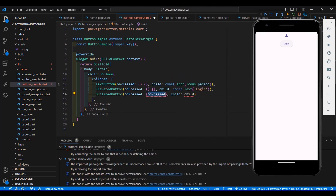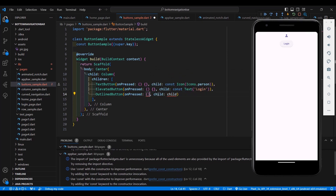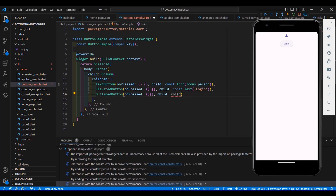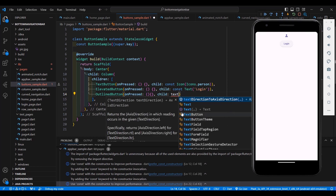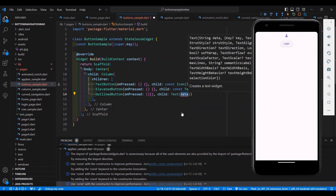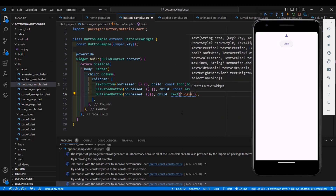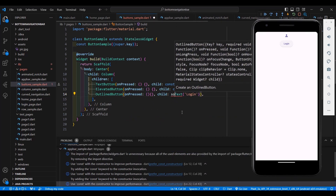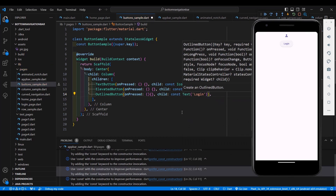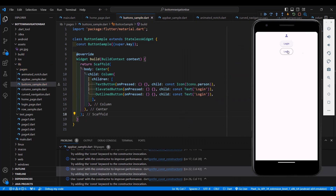The OutlinedButton still has a property of onPressed and a child. Let's add a Text widget with the label 'Login'. Add const and save it — now you have your OutlinedButton.